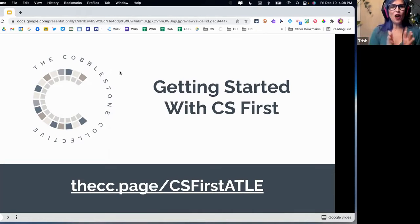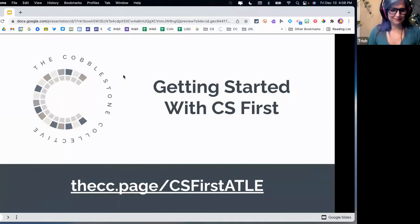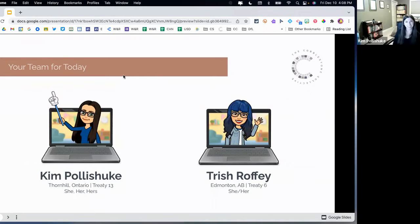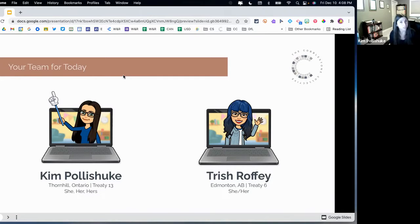We have our resources in the chat for you as well, and you can see Kim has it for you on the screen. Getting started with CS First — take it away, Kim. Thanks, Trish. Good afternoon, everyone. My name is Kim Paula Shuk. I am a digital literacy consultant out in Ontario. I myself am learning and working on Treaty 13, the land of the Haudenosaunee and the Wendat and the Anishinaabe and Chippewa. And I feel very privileged to be able to do that.